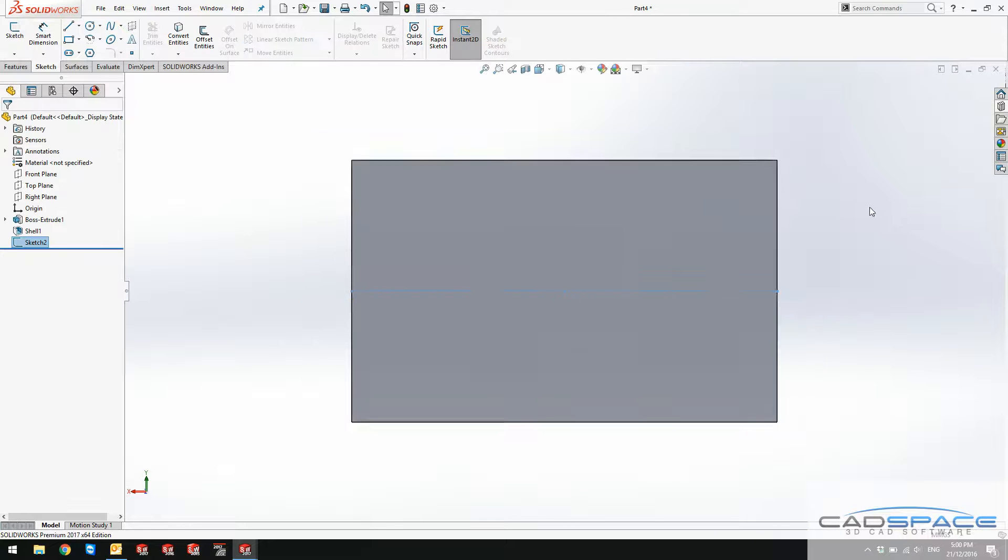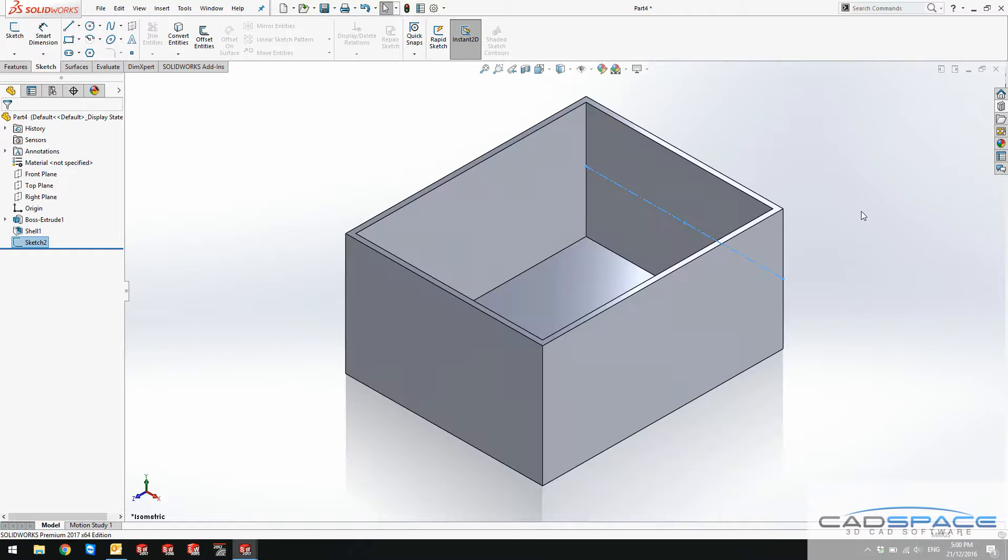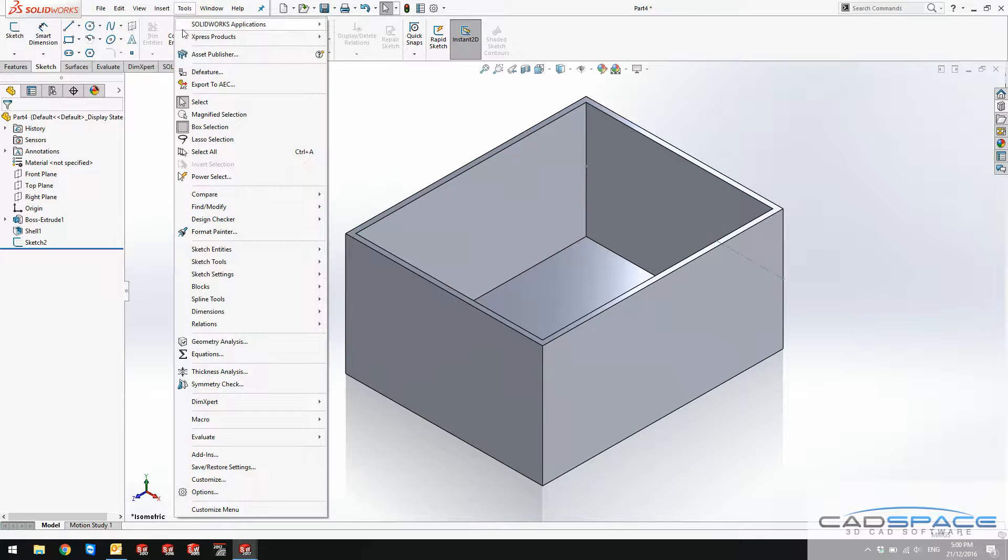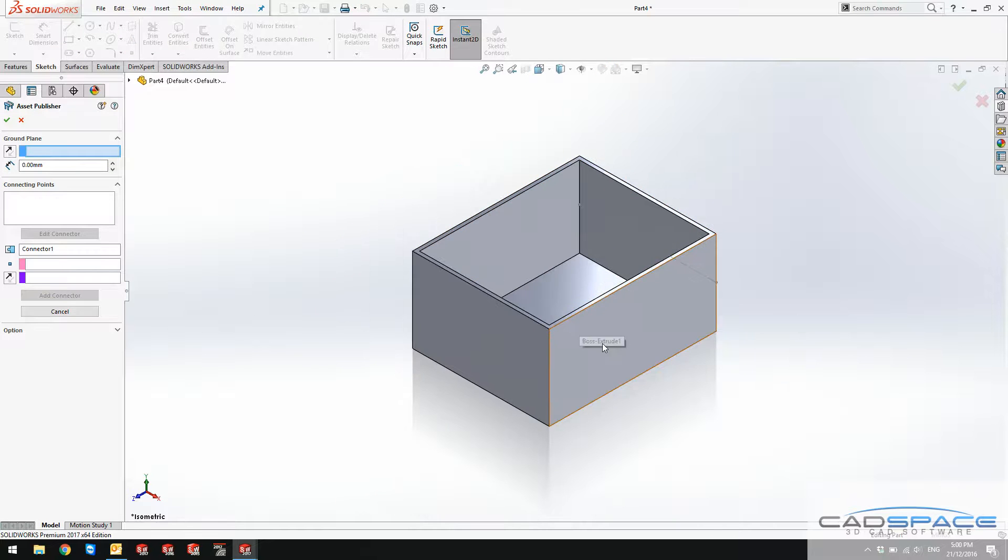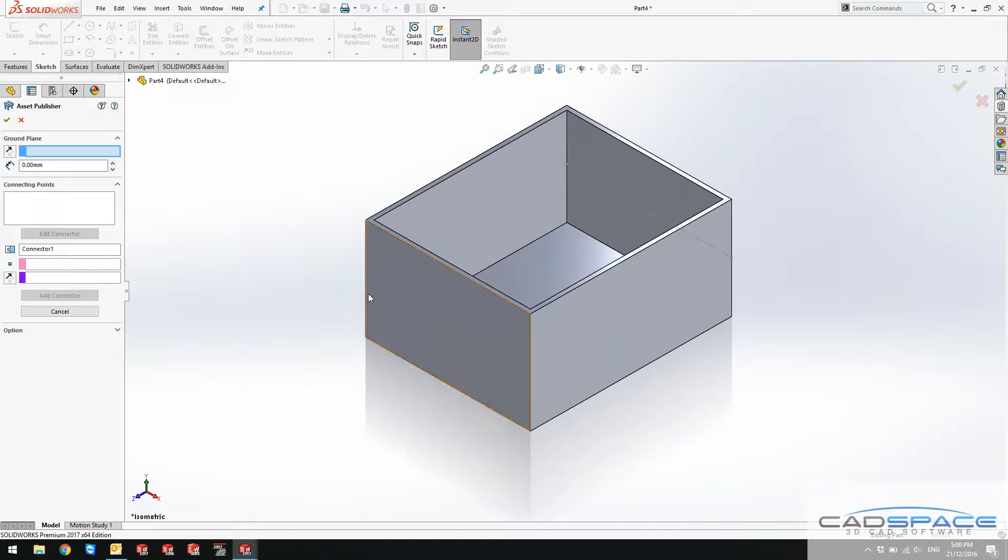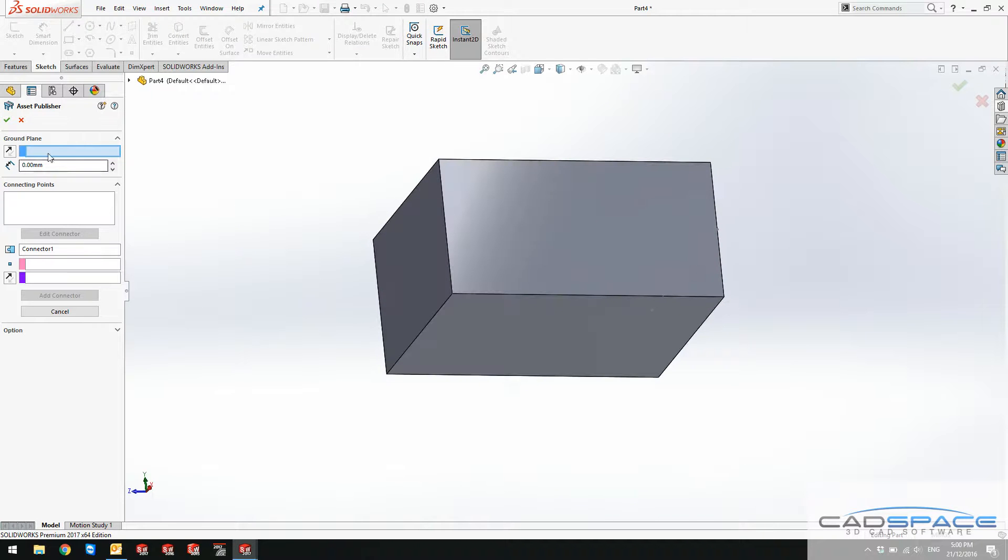I exit this sketch. As you can see here is my sketch. I go to tools, asset publisher which is the main function for my magnetic mates. This is where I can define my magnetic mates references. The ground plane, I ground the bottom face of this drawer.